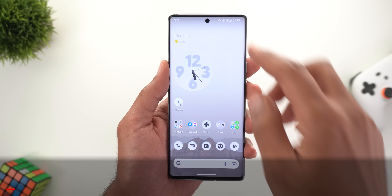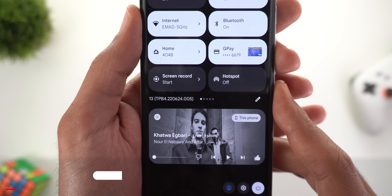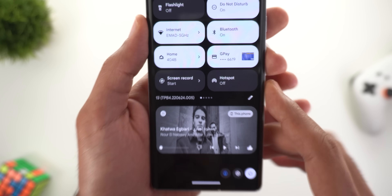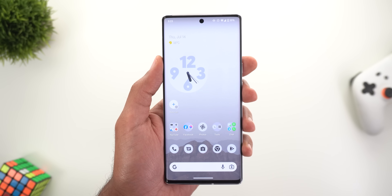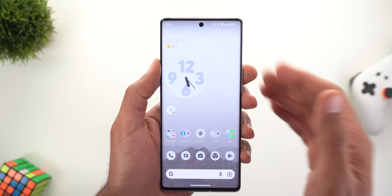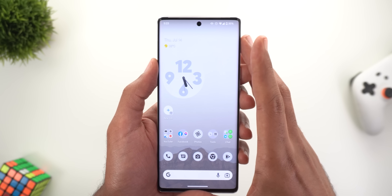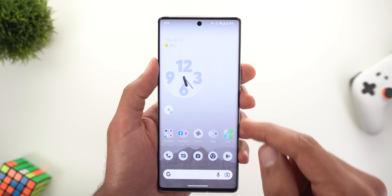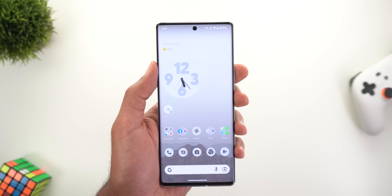Let's start with the build number as usual. Here on the 6 Pro it's TPB4.220624.005. Just to set your expectations, this build does not include tons of new features, and that's why it took longer than expected trying to find any new changes to make the video more interesting. I assure you the changes I'm going to show you won't be found in any other video.